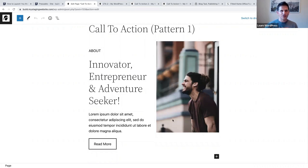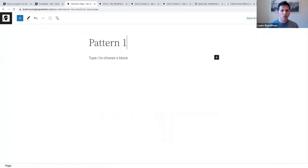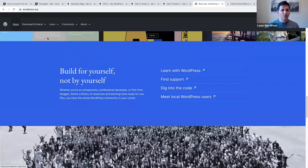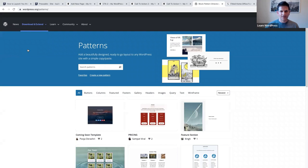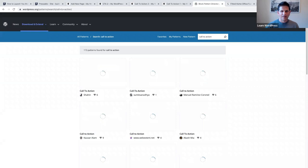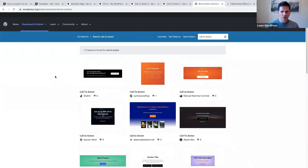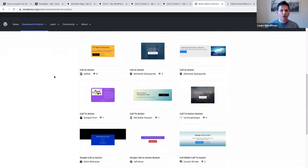I can create this in two ticks - let me show you how. I'm going to create a new page called 'pattern one,' and now we're going to make our way to the WordPress.org website. If you hover over Download and Extend you can click on Patterns, and where it says 'search patterns' I'm going to type in 'call to action.' We can actually find patterns created as a call to action - there are many patterns to scroll through.